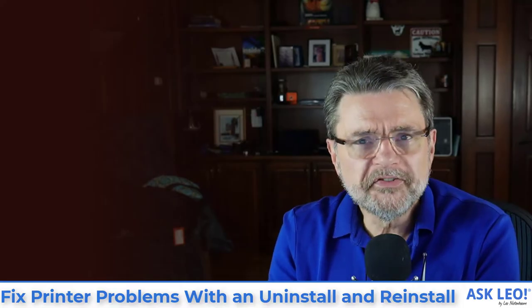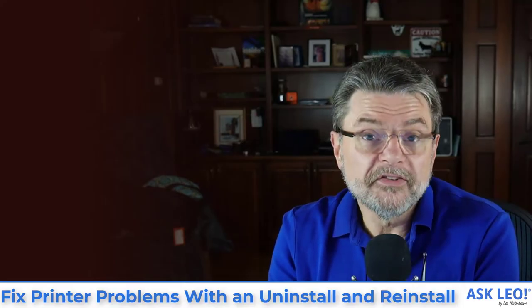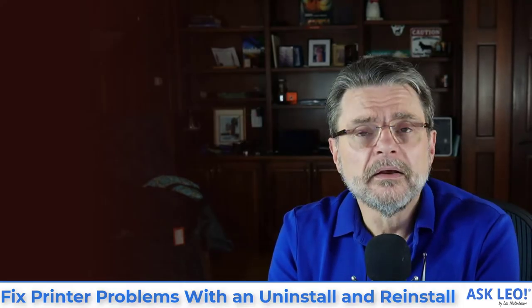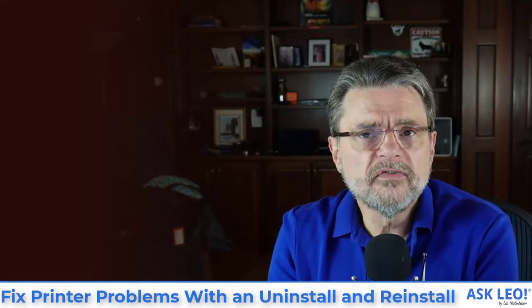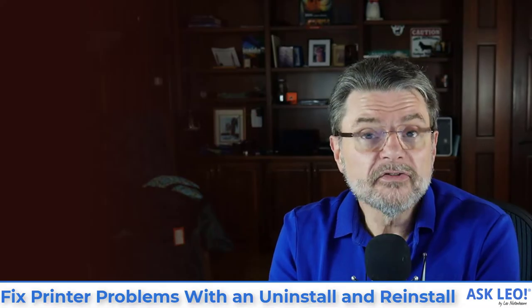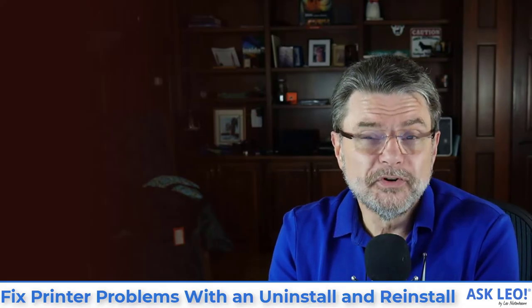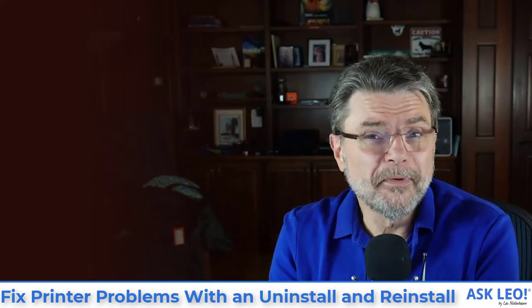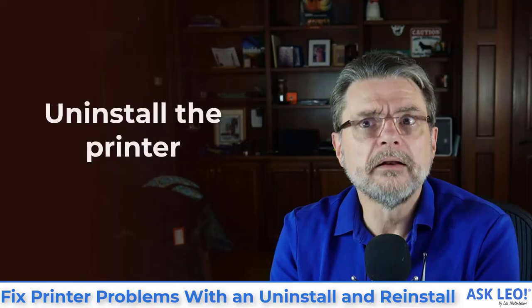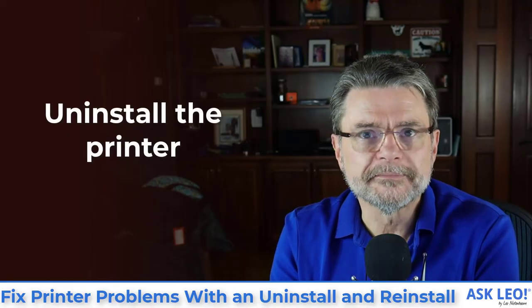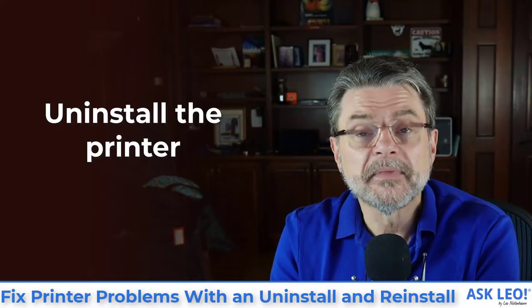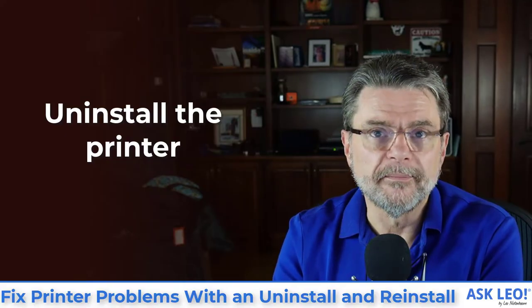One of the best ways and as it turns out a very simple way to unconfuse things is to actually do what a lot of people think is kind of unthinkable. Uninstall the printer but then we'll add it back in again. Let me show you what I mean.